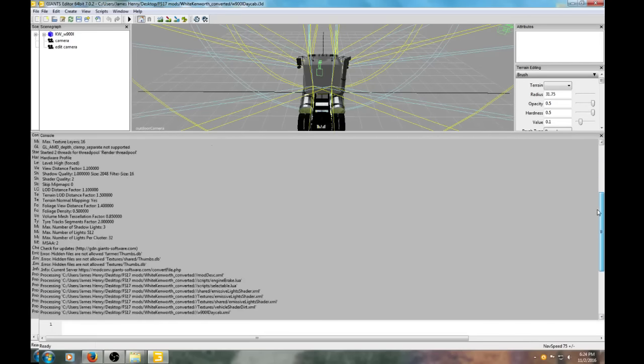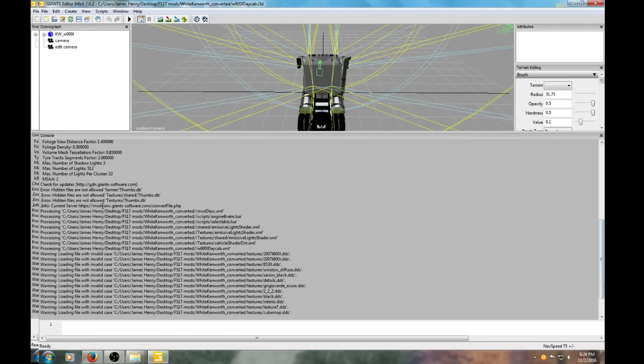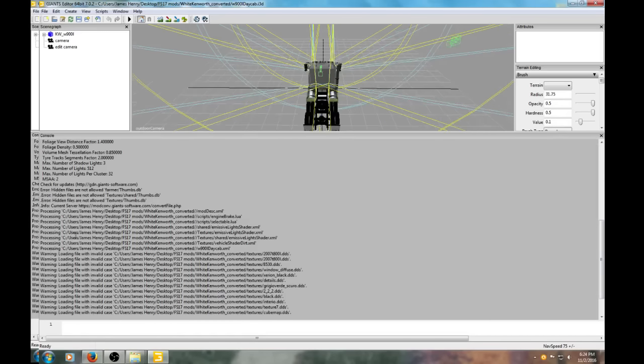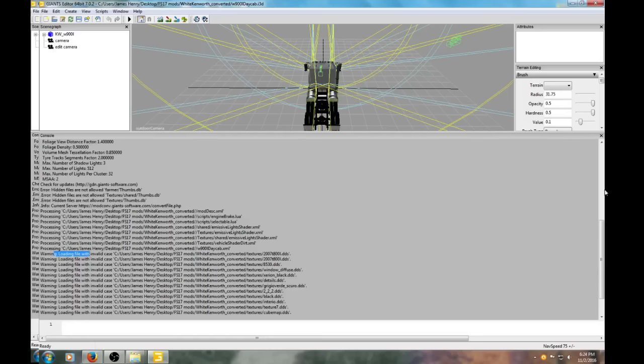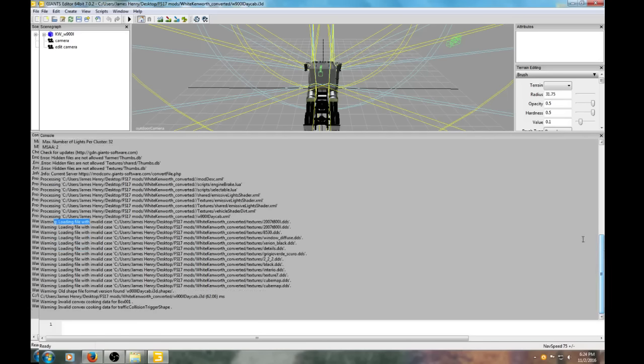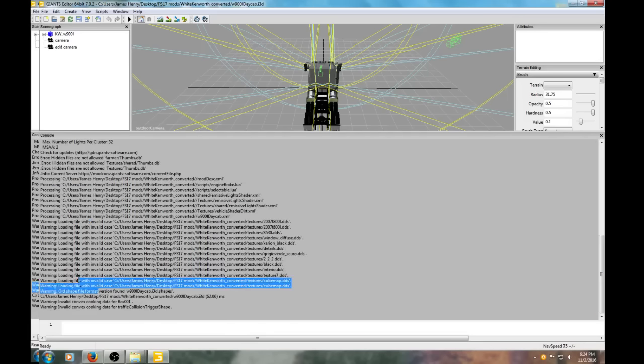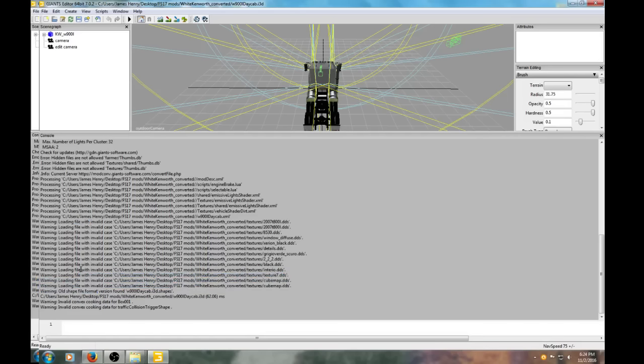We need to look at the log for the editor. We've got a bunch of stuff: processing, loading file with invalid case, loading file with invalid case. This is kind of new to me, so bear with me here. Invalid case - which refers to all the letters.